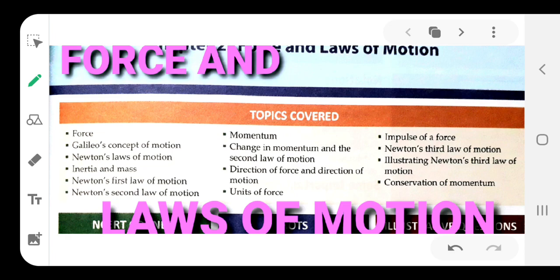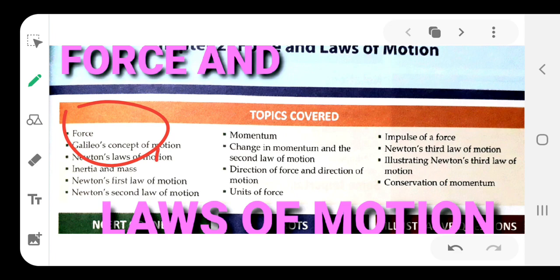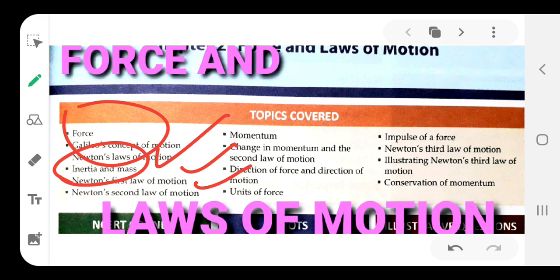Today we will study about this topic from the chapter: Force and Laws of Motion. This will be quite an interesting chapter. These are some topics we are going to cover today: the definition of force in particular, and the various Newton's laws of motion. Inertia in particular will be dealt with in detail, then all three laws of Newton will be taken in coming tutorials one by one.